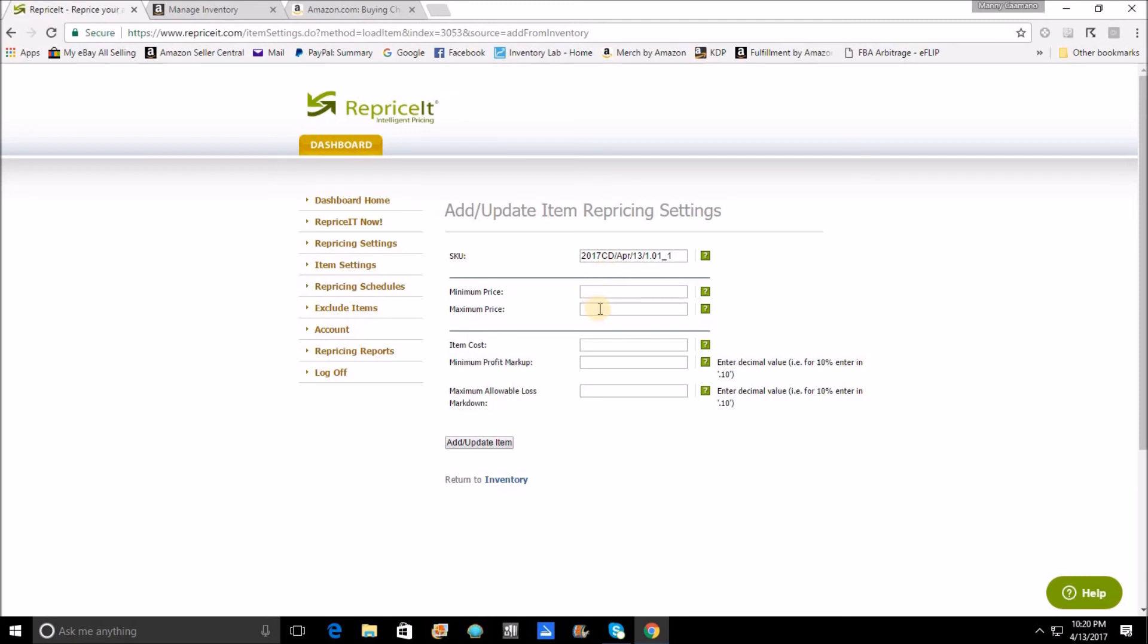The SKU will already be there for you, but generally speaking you would put in your minimum price and your maximum price. Or if you wanted to go the way of cost, you would just put in your cost here as well as your specific parameters for how much cost you're willing to profit or lose.